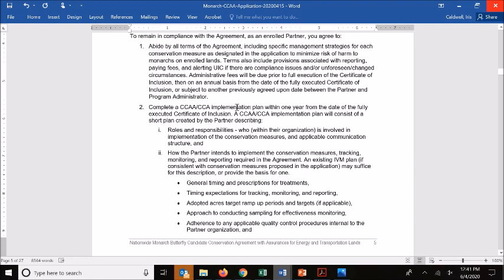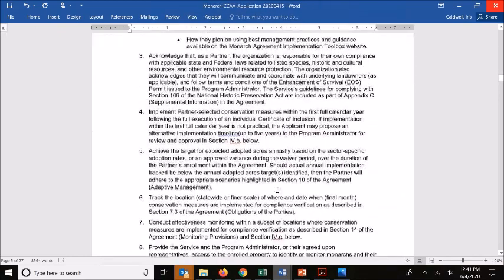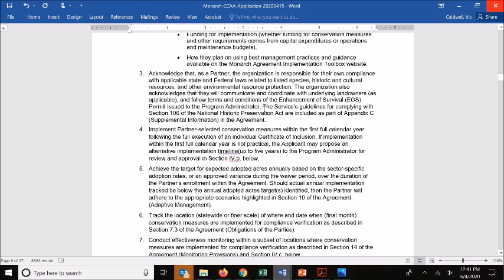Once you're formally brought into the program, you have a year to provide an implementation plan, which will also be the subject of a separate training. You also acknowledge that as a partner you are responsible for your own compliance with any state and federal laws, including things like Section 106 and Section 7. You're committed to implementing the conservation measures you selected in that first full calendar year, and you can propose an alternate ramp-up period timeline for implementation if you don't think you can achieve your full adopted acres target in the first full year.